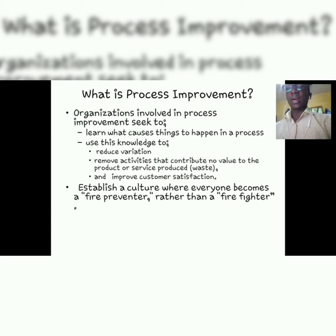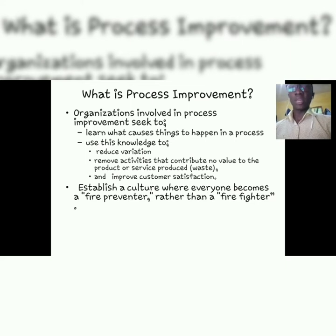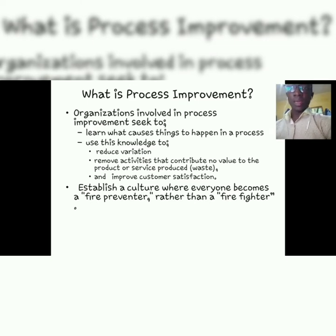The same knowledge can help improve customer satisfaction, because the last key element of a process is that it should satisfy the customer. Process improvement can also help establish a culture where everyone becomes a fire preventer — because process improvement is proactive, you try to find problems yourself before they arrive, creating a culture of fire preventers rather than firefighters.